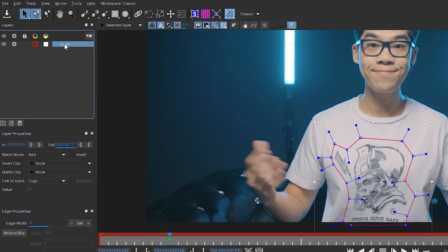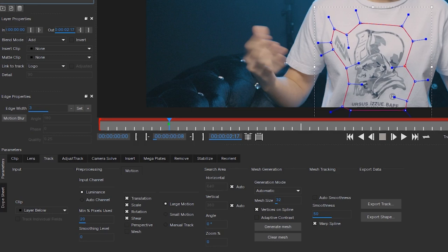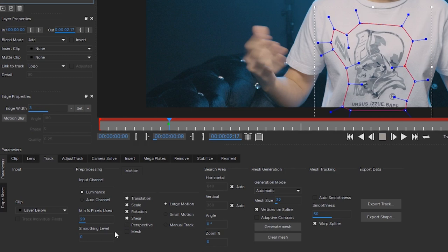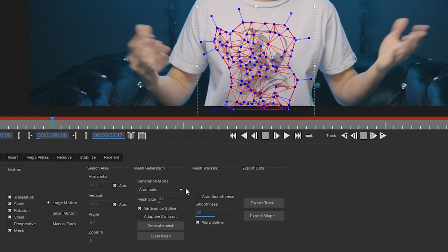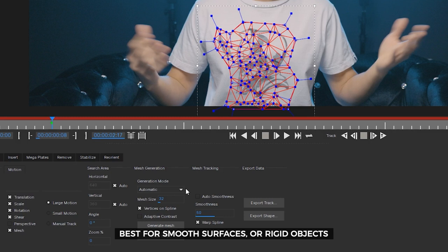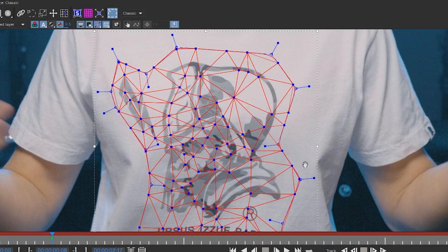Now let's go through the parameters that affect your Power Mesh track. Those familiar with Mocha AE will know translation, scale, rotation, shear, and perspective. There's a new one called Mesh — that's the one we'll be clicking today. You can see the mesh created and the vertices. Starting with Generation Mode: Automatic will automatically determine where to place mesh points based on the pixels in your footage — good for smooth objects or more rigid, constant patterns.